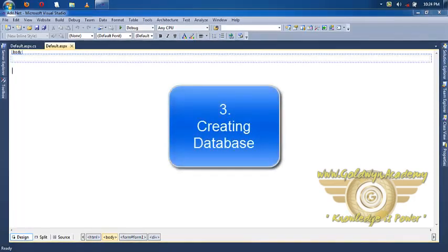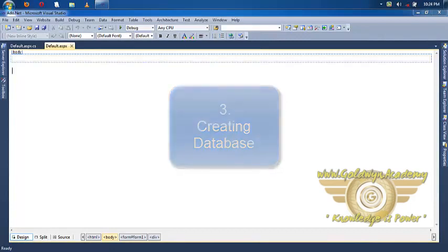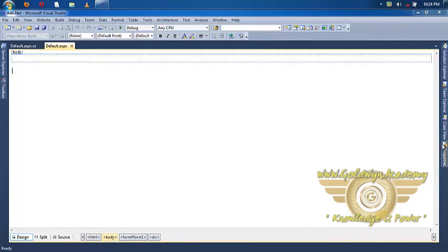Welcome friends, in this video tutorial we will learn how to create database in ADO.NET.